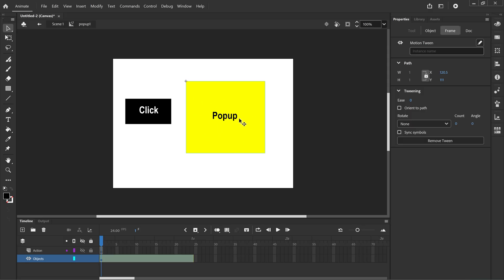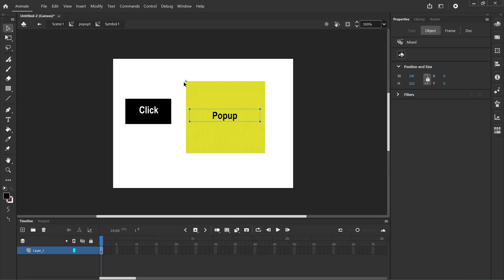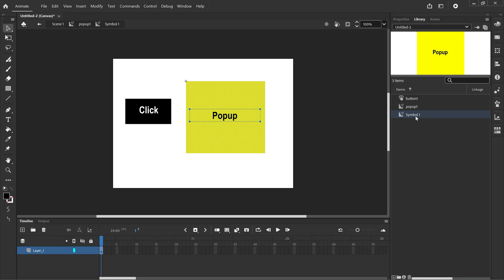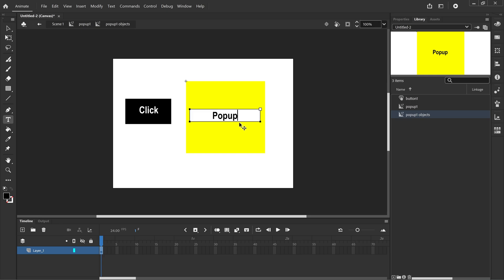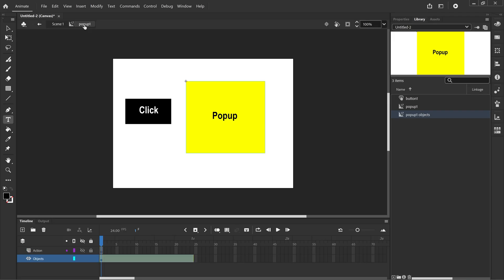For example if I wanted to edit anything about this pop-up I'll double click and you can see now we're in scene 1, pop-up 1 which is a symbol and then inside of the pop-up 1 symbol we've got another symbol called symbol 1. You can rename these if you go into library and instead of symbol 1 you can right-click and rename and you can call it pop-up 1 objects. That means you can double click on the text and edit the text, and to go back you just click on pop-up 1. And we're back to our motion tween.